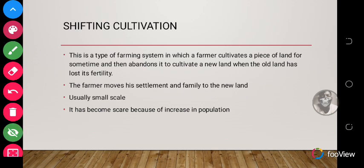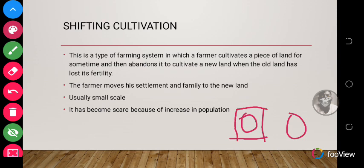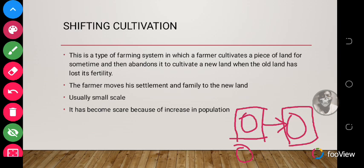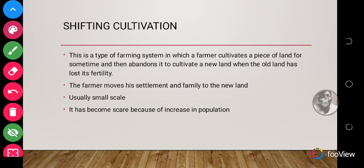For instance, the farmer has two farms — farm one and farm two. The farmer cultivates on farm one, but when the soil loses its nutrients, he leaves it and moves to the next farm. The farmer then moves his settlement and family to the new land, because he will now be working on that farm.